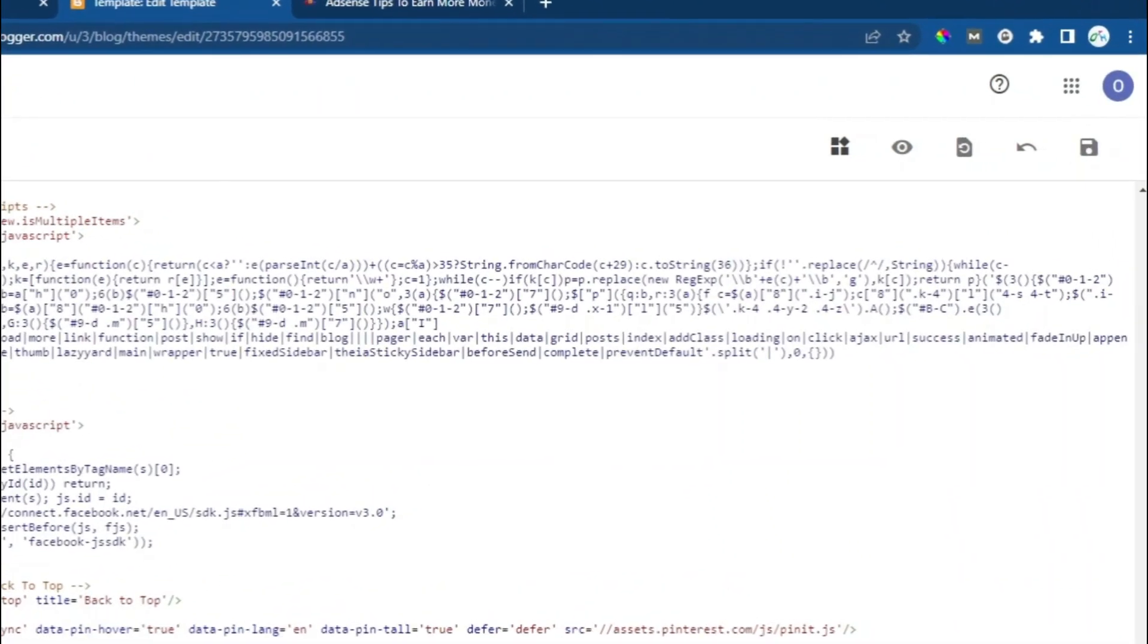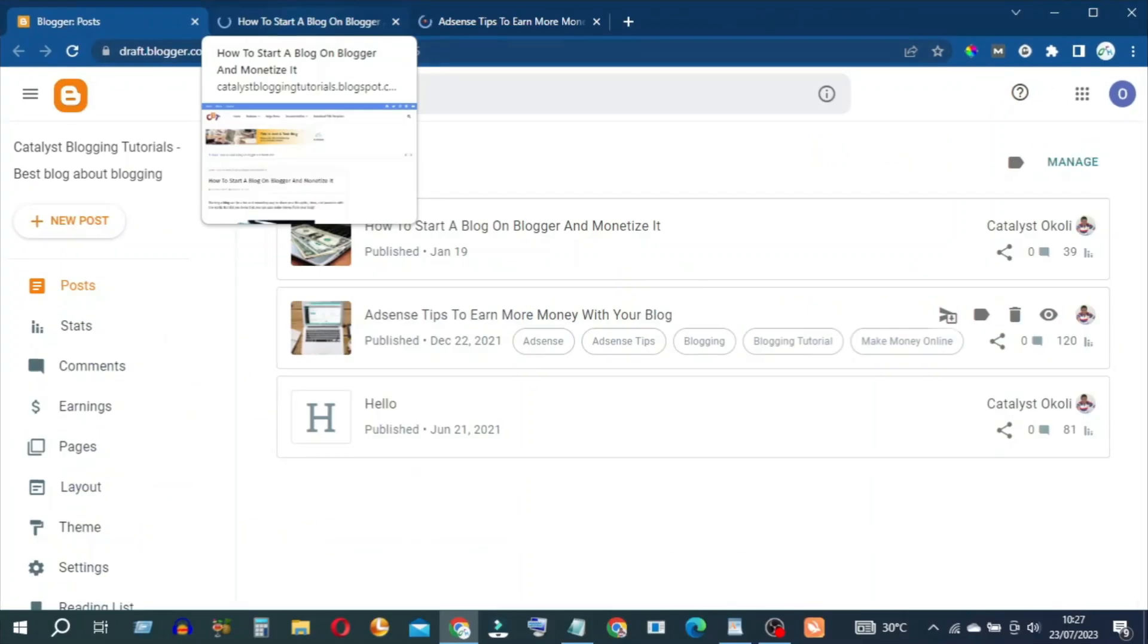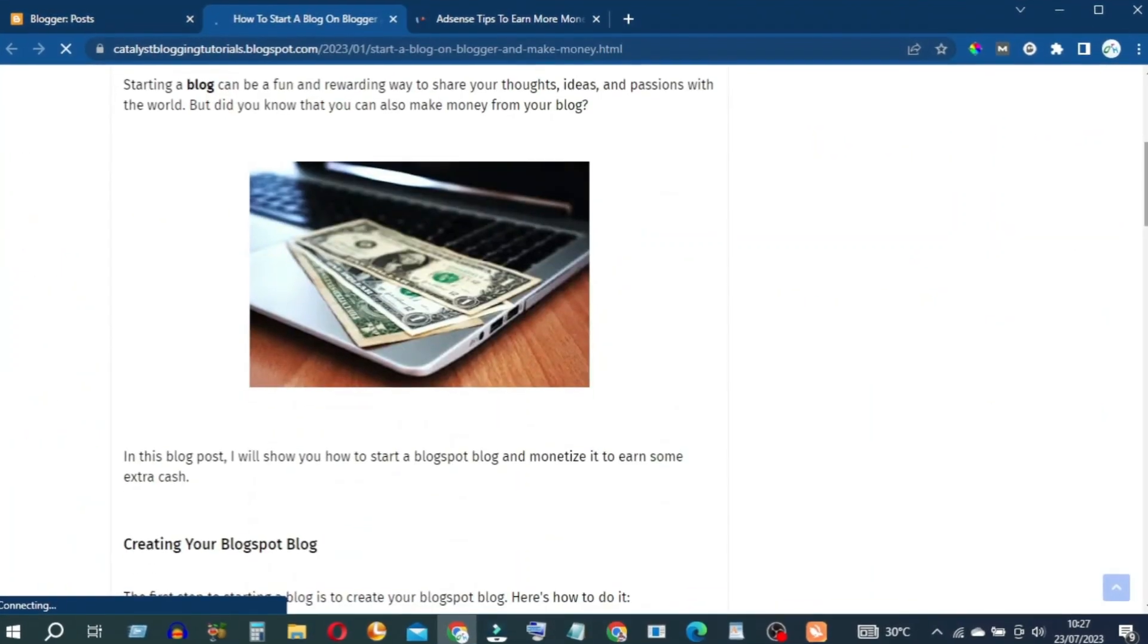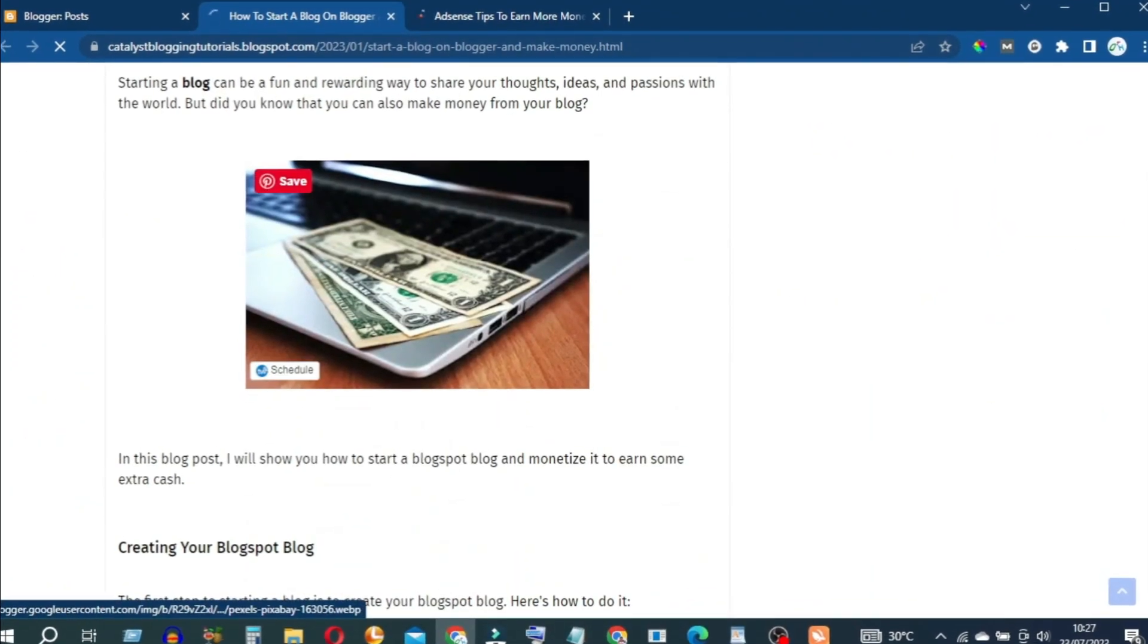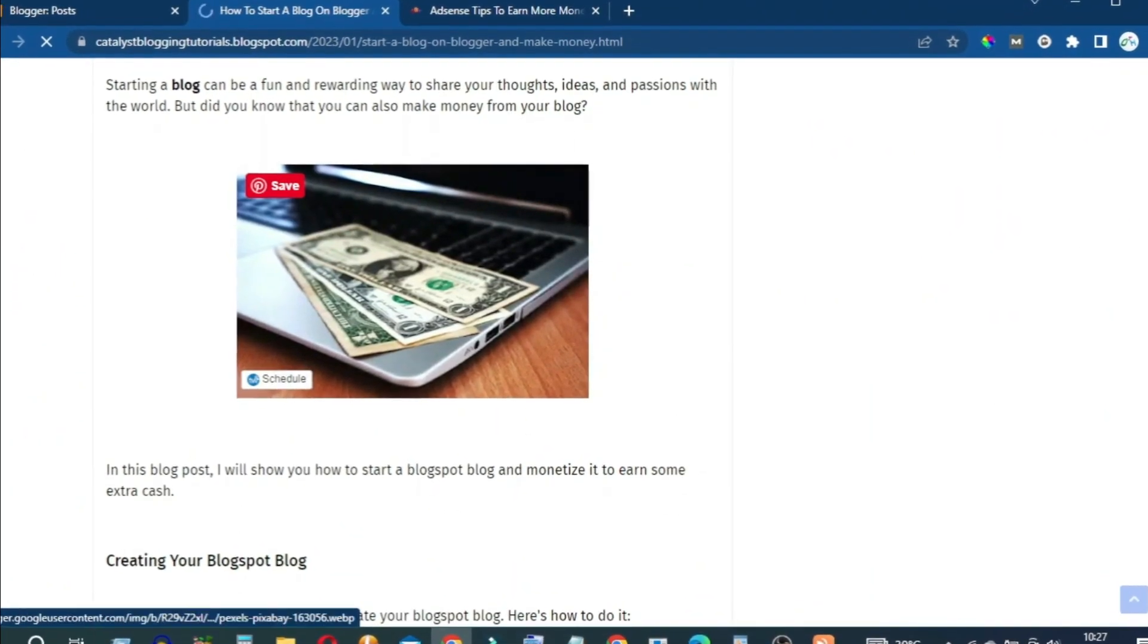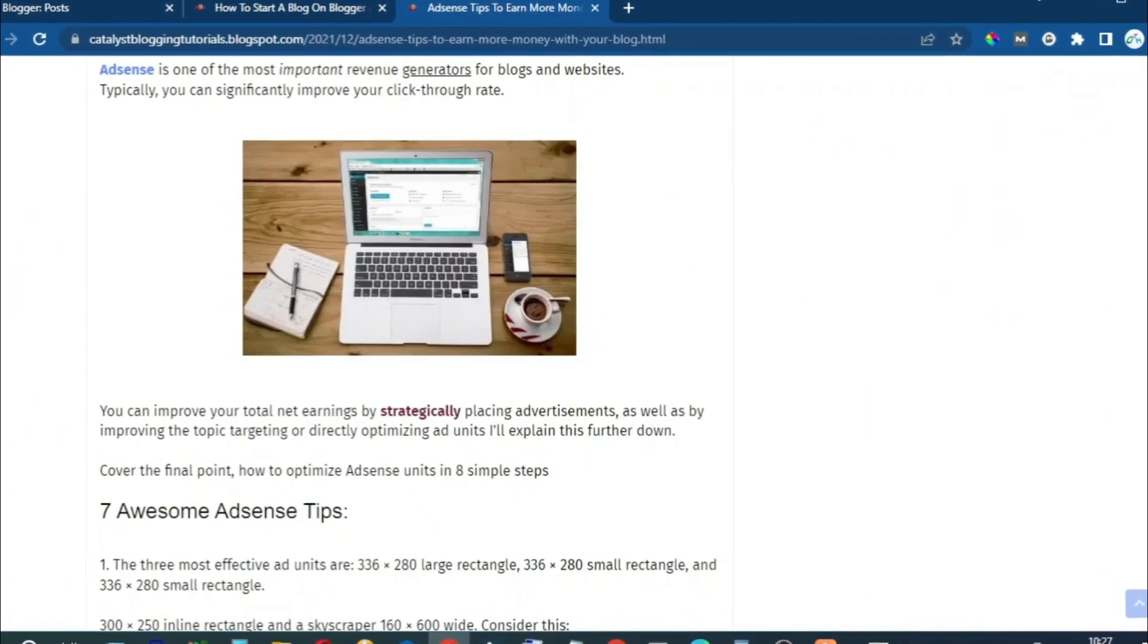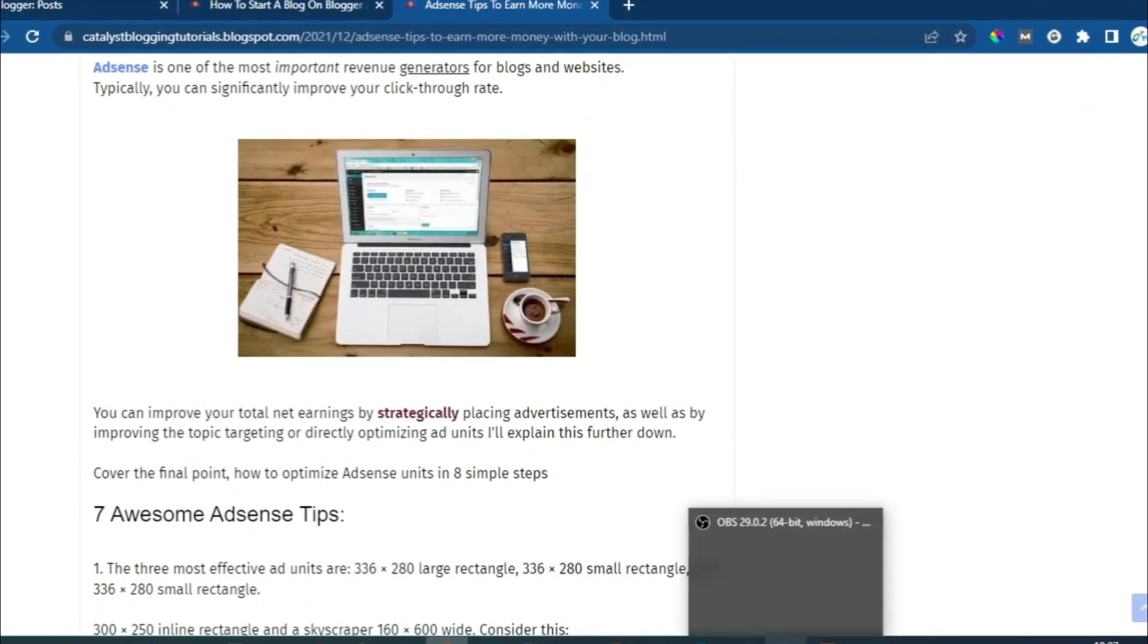Now, if you go to any article or post on your Blogger website, you'll see a Pinterest Save button on all the images on your posts and pages.